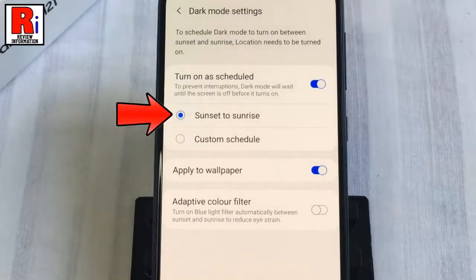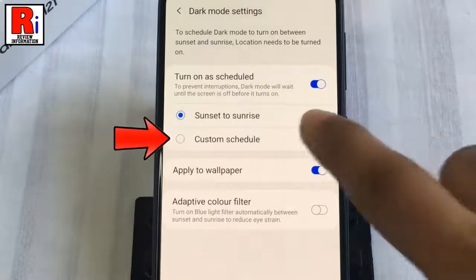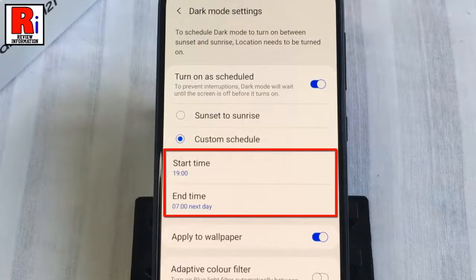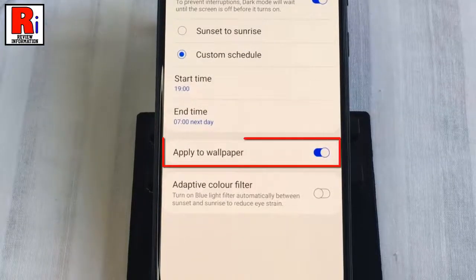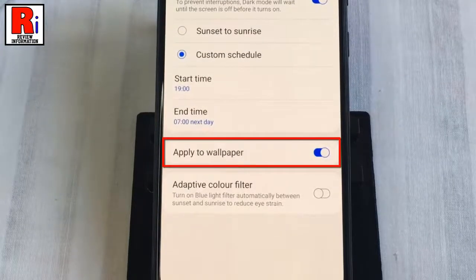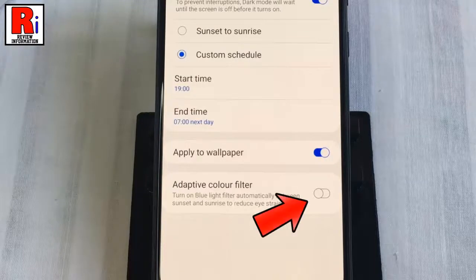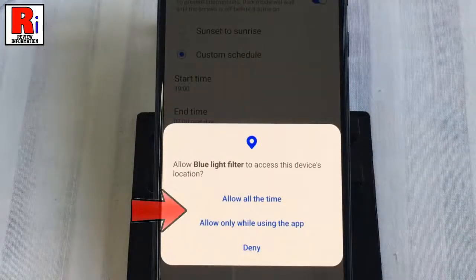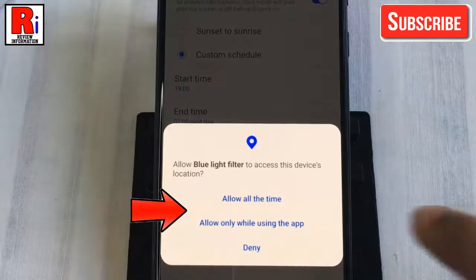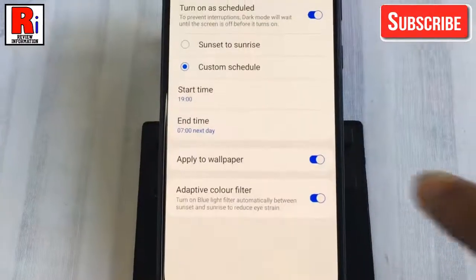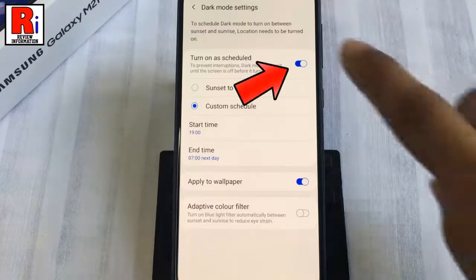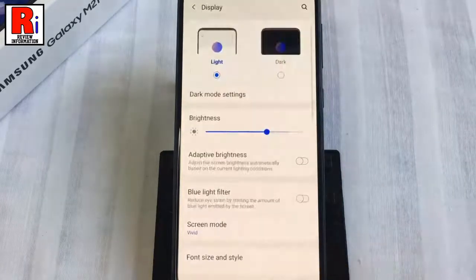You can also turn on dark mode on a schedule. Toggle on that button — you can use the default Sunset to Sunrise, or set a custom schedule with a start time and end time of your choice. You can also choose whether dark mode will be applied to the wallpaper. You can turn on the blue light filter automatically between sunset and sunrise to reduce eye strain, allowing the blue light filter to access the device's location. If you don't want to use a schedule, toggle off that button and turn on dark mode manually.